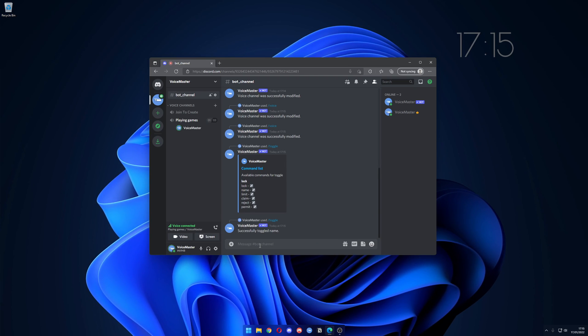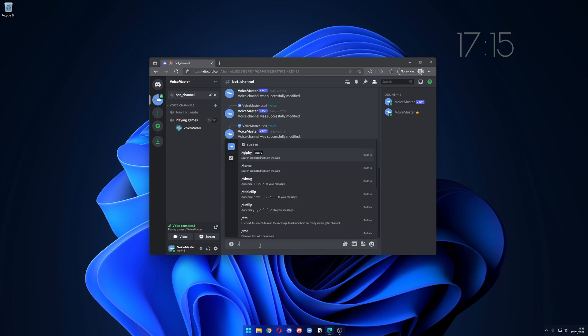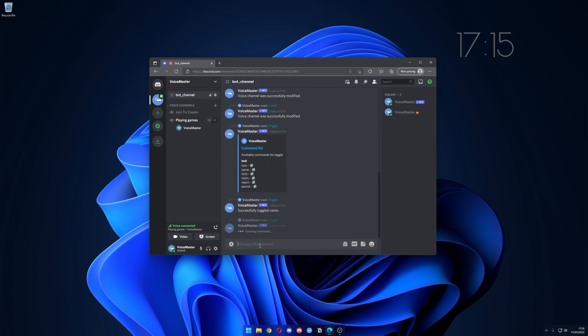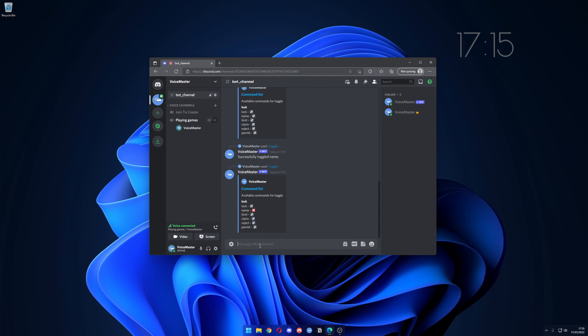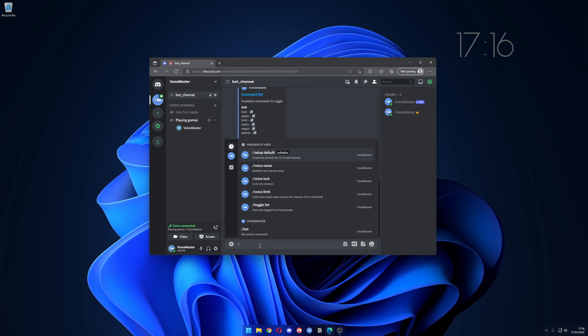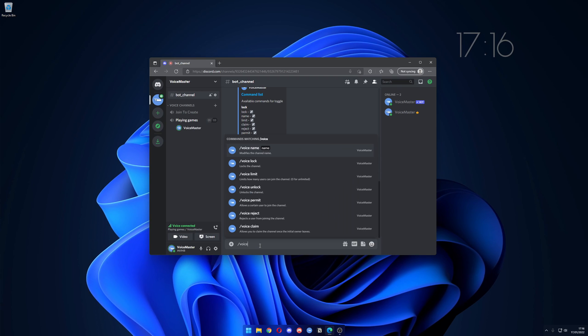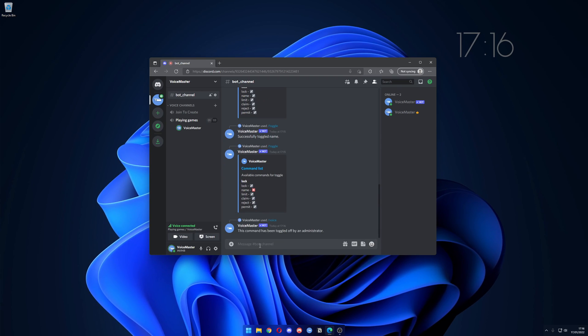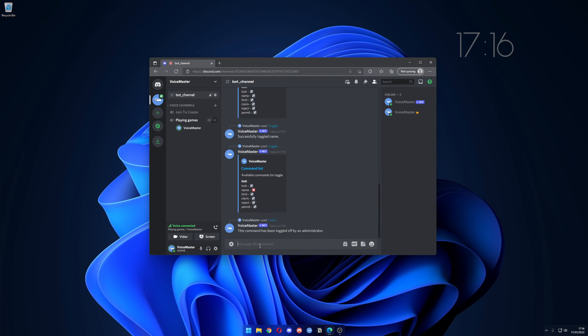We have toggled it off. Now we can check toggle list again and now name is set to off. We can type in voice name testing and it's been toggled off by the administrator.